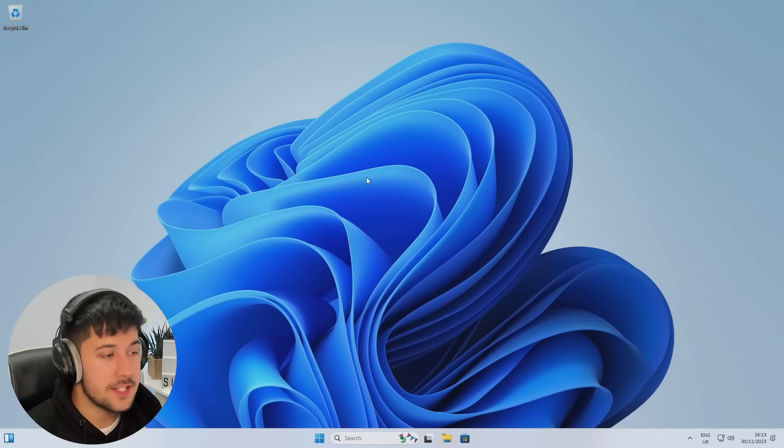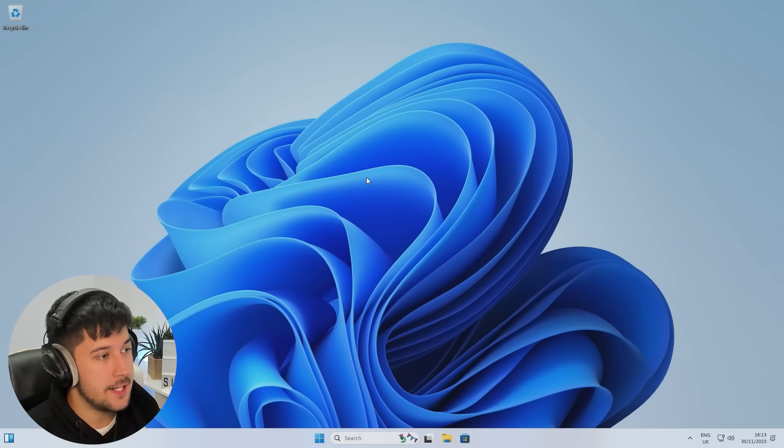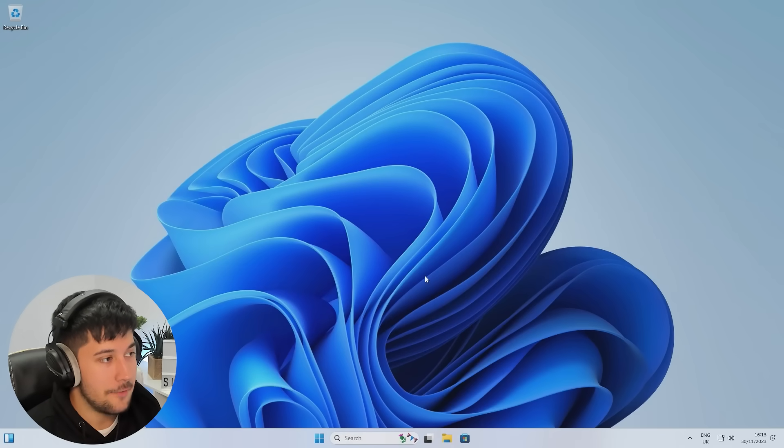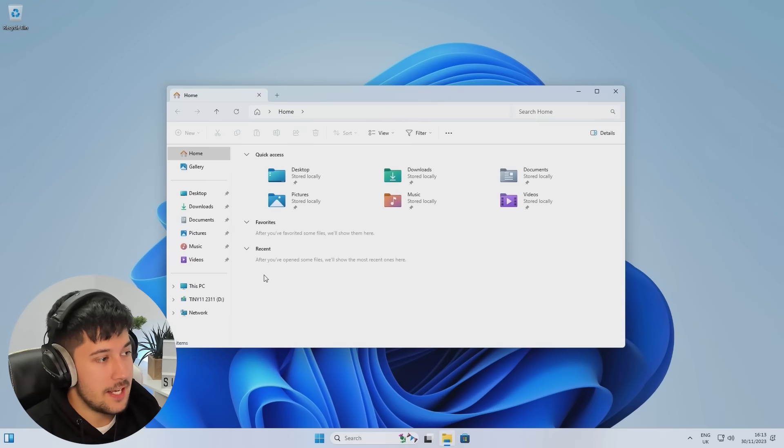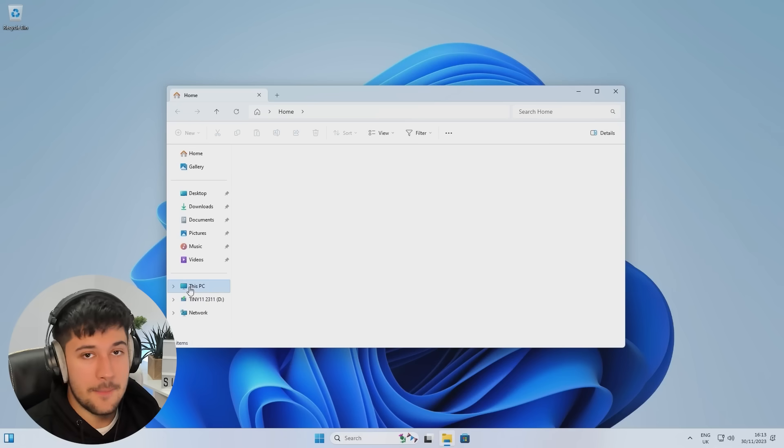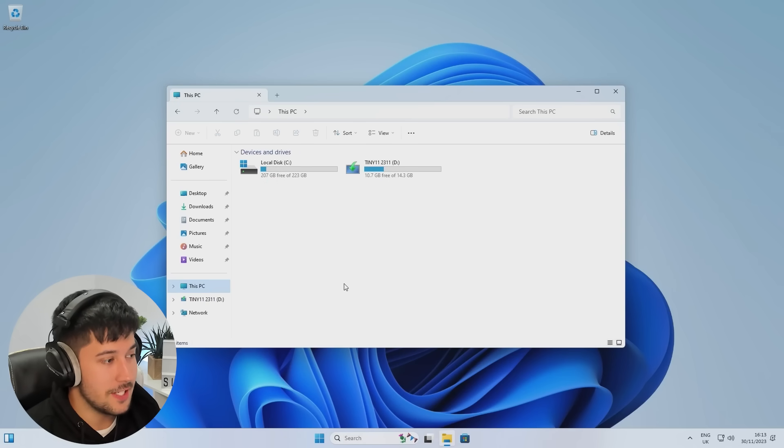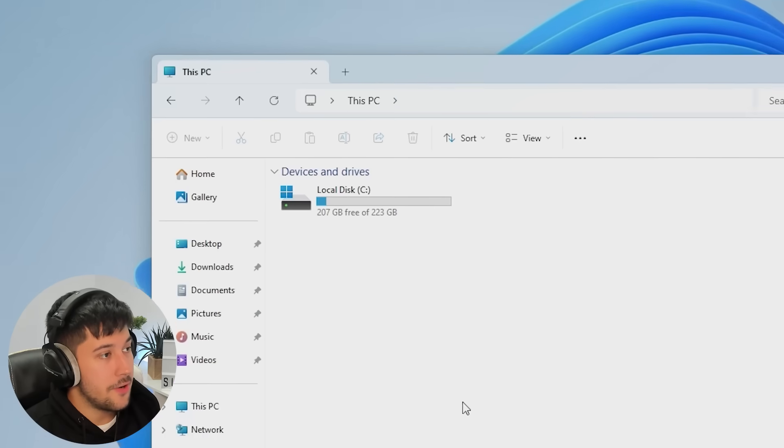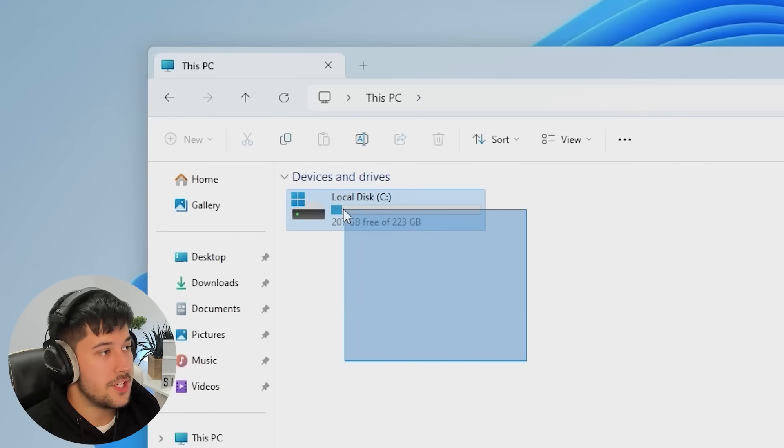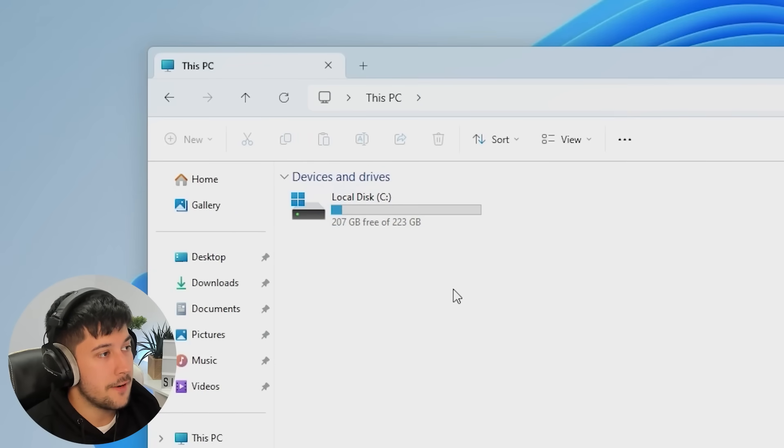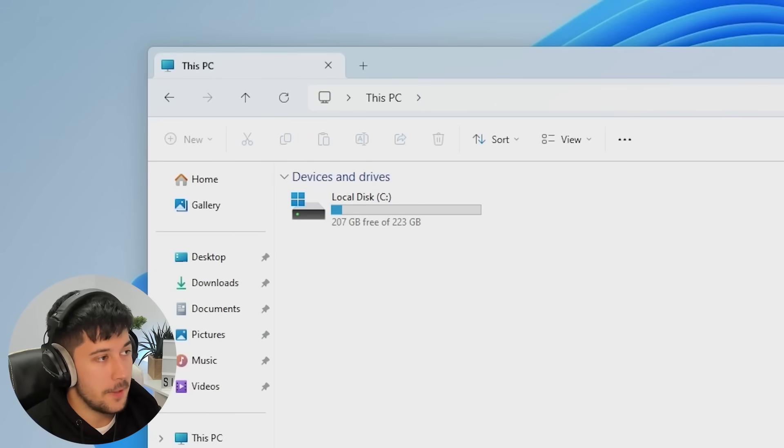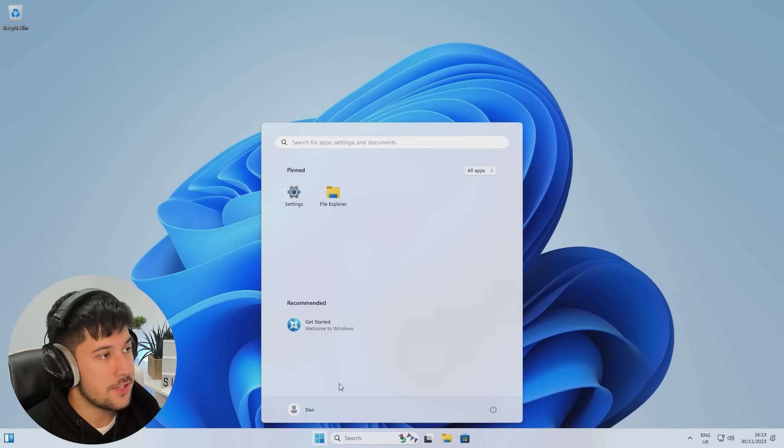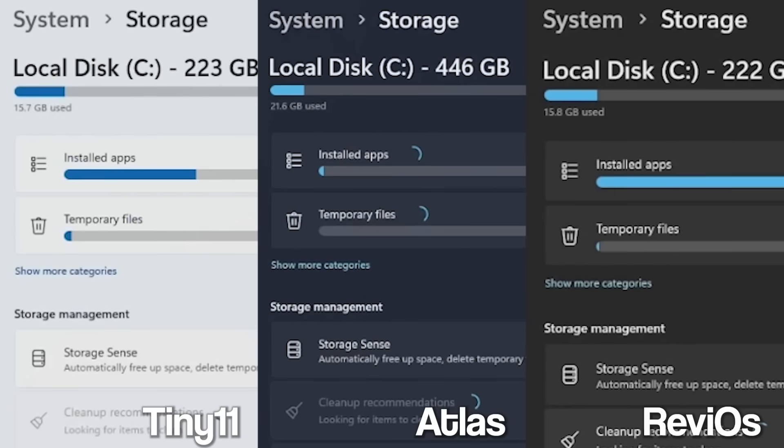So taking a look at the desktop of Tiny11, it looks very much like stock Windows 11. Now, let's see if their claim is true. Let's go ahead and look at our disk usage here. So as you can see on our storage usage here, we are using 15.7 gigabytes. If we compare that to Atlas and Rev Eye, as you can see, Tiny11 is the smallest out of these three operating systems. But only just, Rev iOS at 15.8 gigabytes used, Tiny11 has some serious competition.